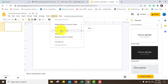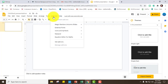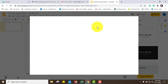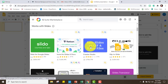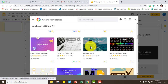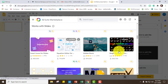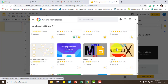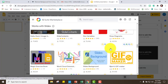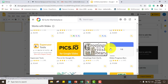The add-ons I want to use here are Extensis Fonts, which I like very much because there are newer fonts, and I also added Icons and Symbols just in case, and then Magic Rainbow Unicorn Slides. If you don't have those, just click Add-ons and Get Add-ons and you'll have a lot of add-ons to choose from.